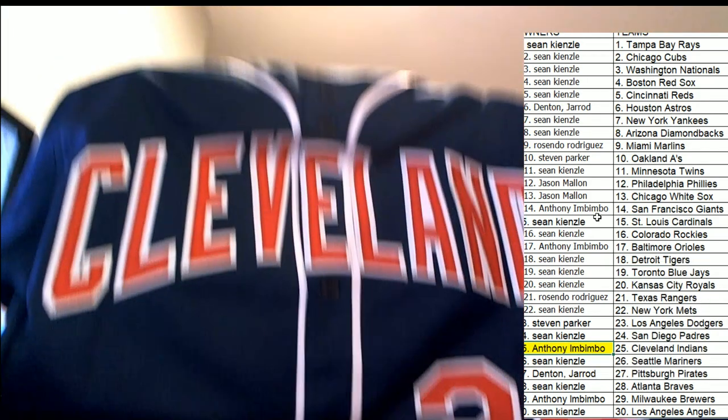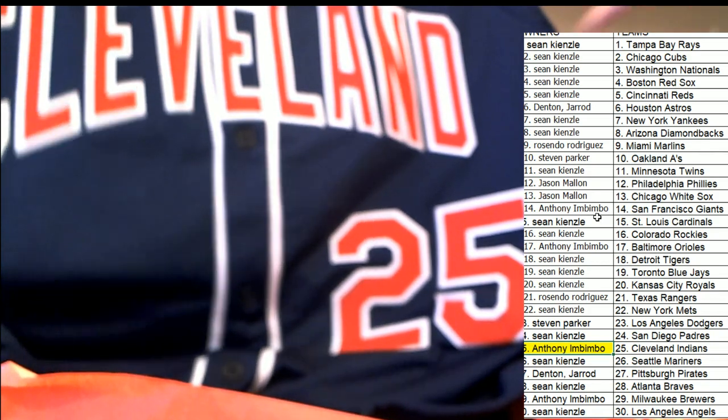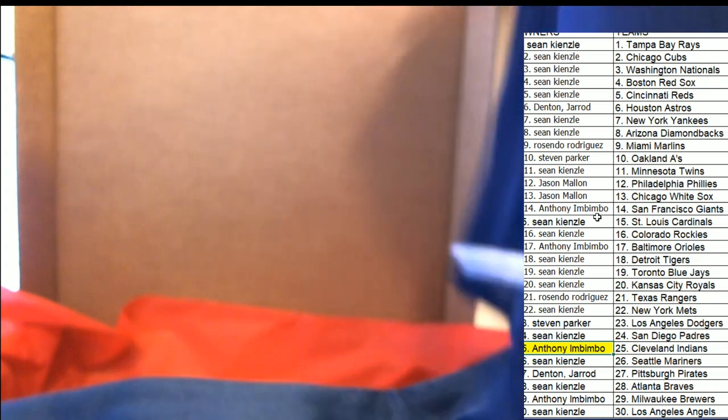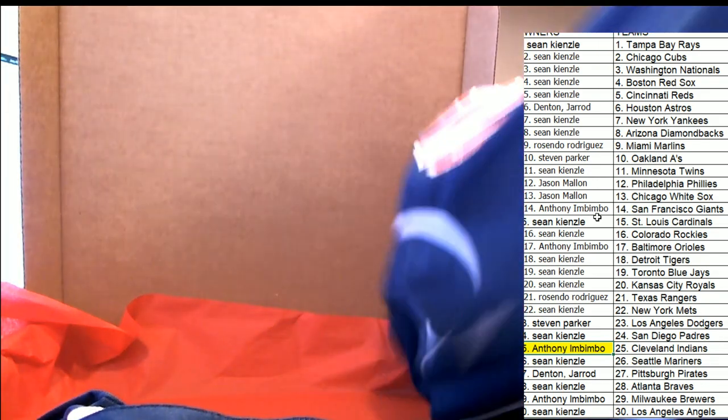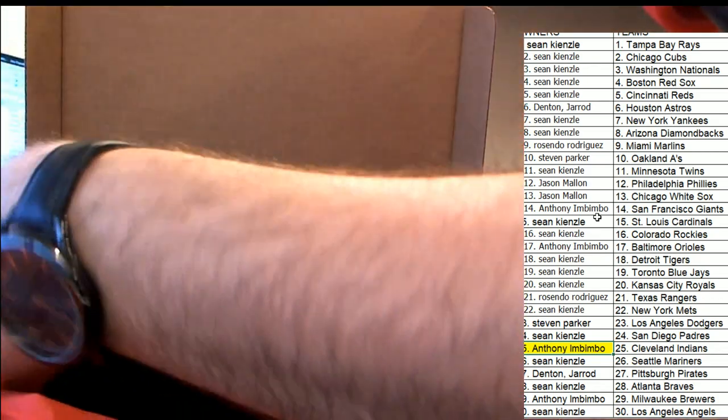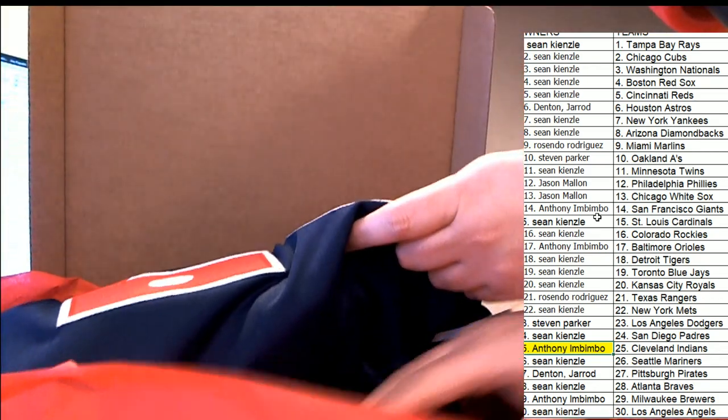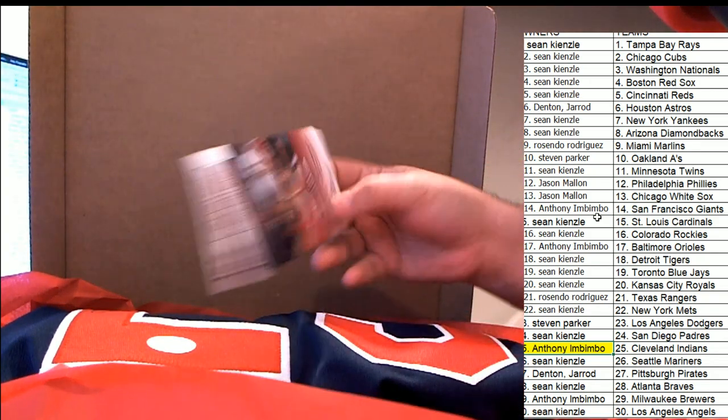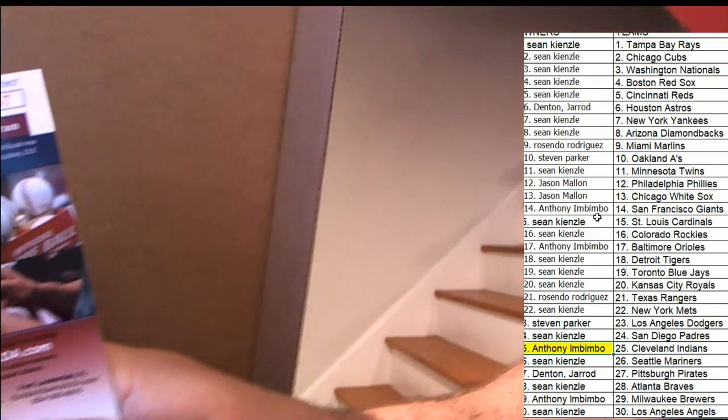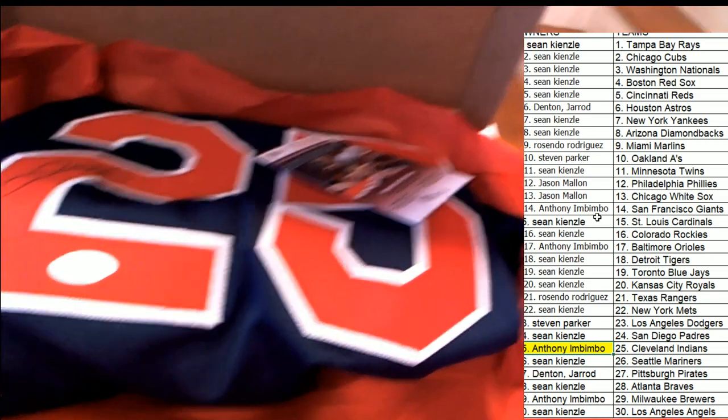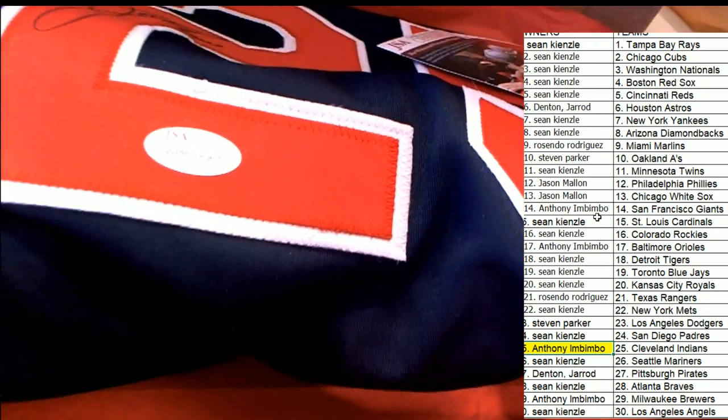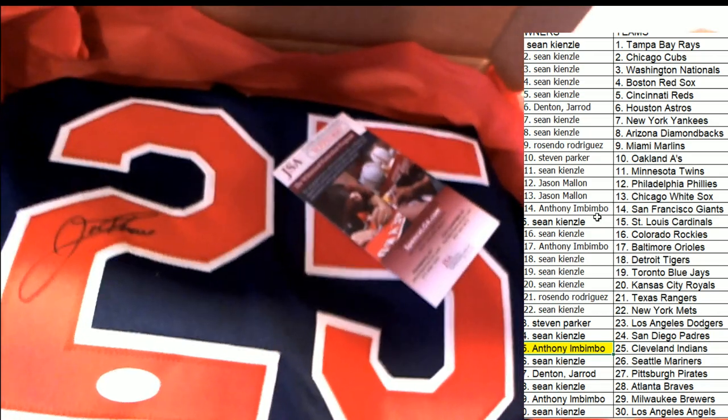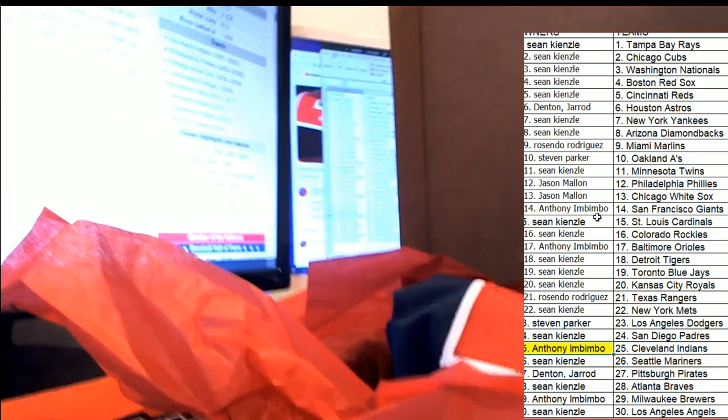So very nice. And it's got that JSA certification right here, very cool. JSA cert. Autographed jersey. So just a great hit. Anthony, congratulations again in this Gold Rush jersey rip.